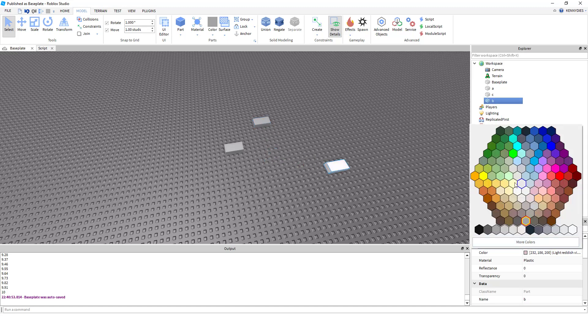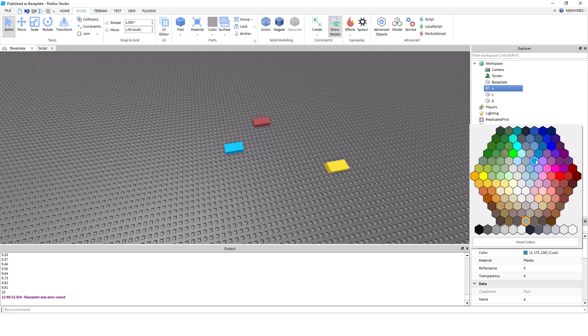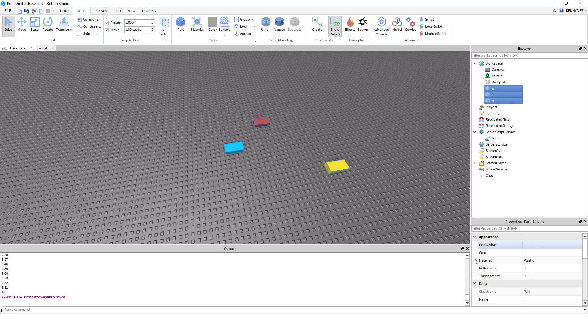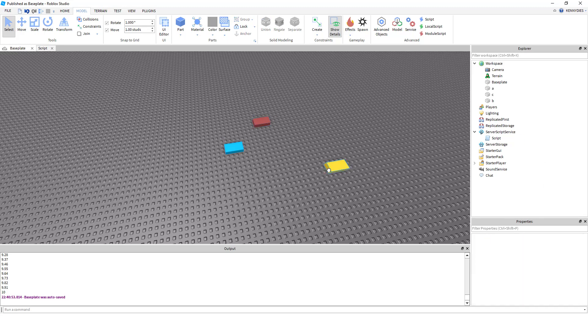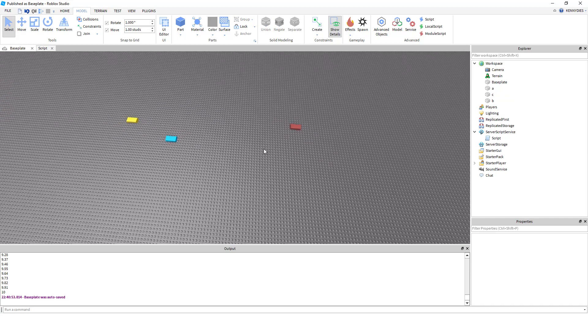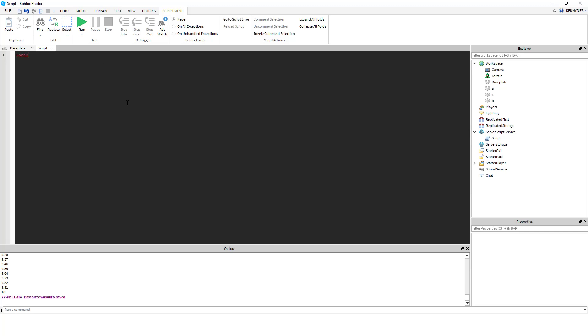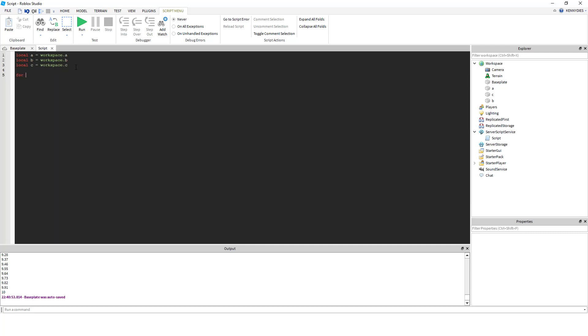What we can do is get into our code and lerp our C object between the position of A and B. And so how we would do that is actually not using our lerp function because Roblox has a built-in lerp method with Vector3 and CFrames. So if we define our A, our B, and our C,